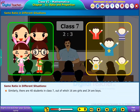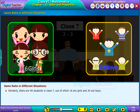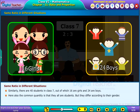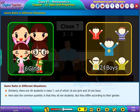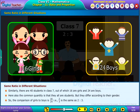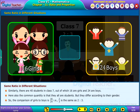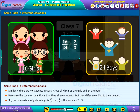Similarly, there are 40 students in class 7, out of which 16 are girls and 24 are boys. Here also the common quantity is that they all are students, but they differ according to their gender. So the comparison of girls to boys is 16 by 24, that is 2 by 3, which is the same as 2 is to 3.